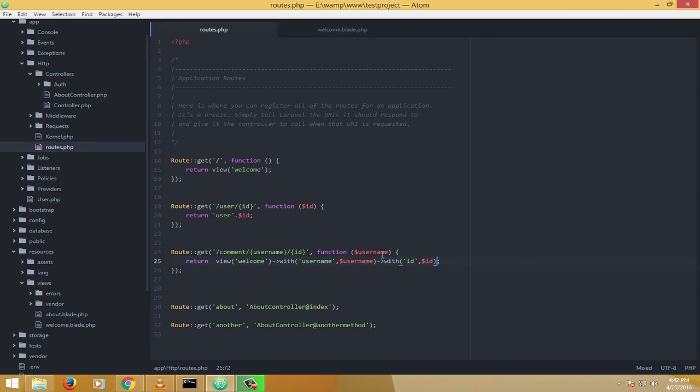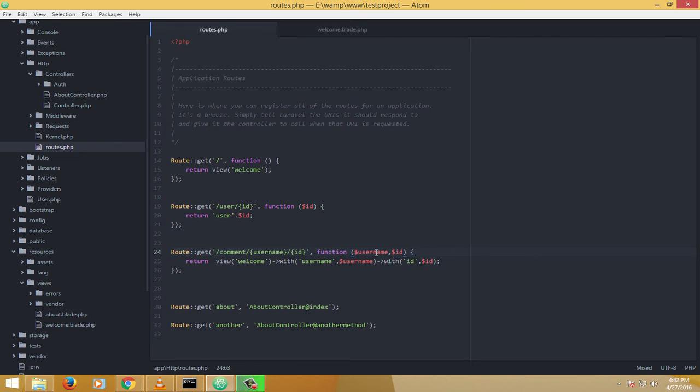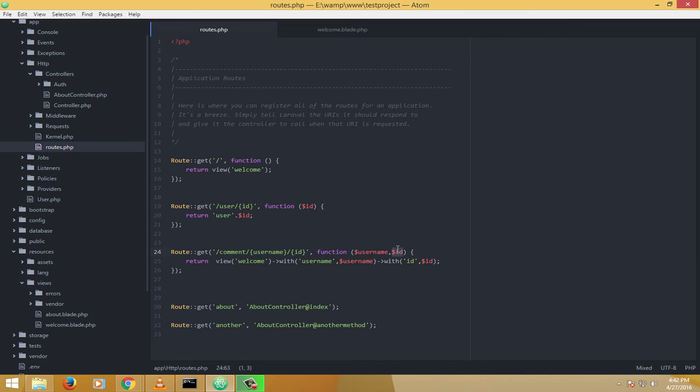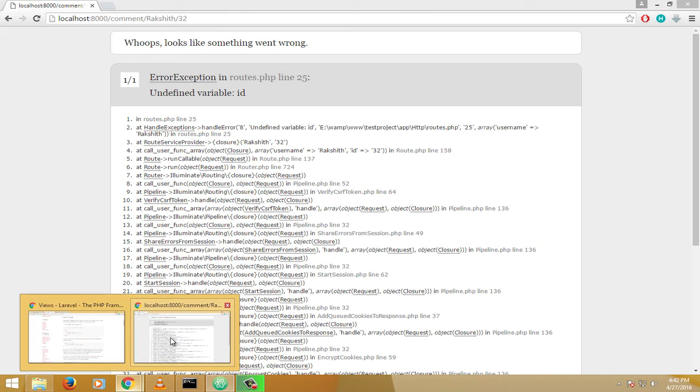Oh yeah, we have to pass it as an argument to the function. So this is what was missing here: this ID argument was not passed here to the method, so therefore it was not returning any value. Now it should hopefully work. Let's see.